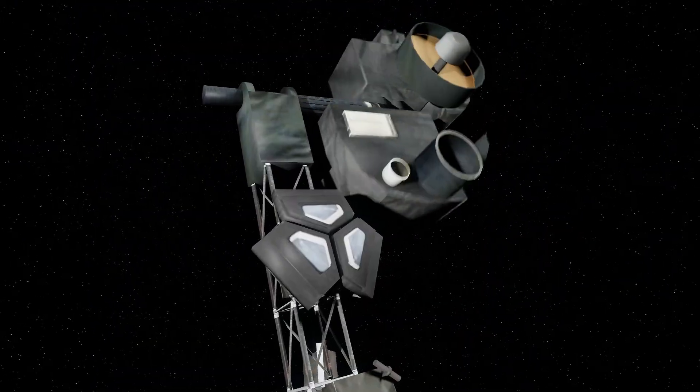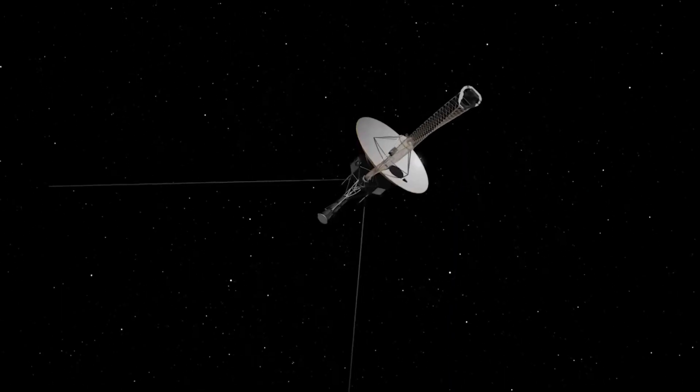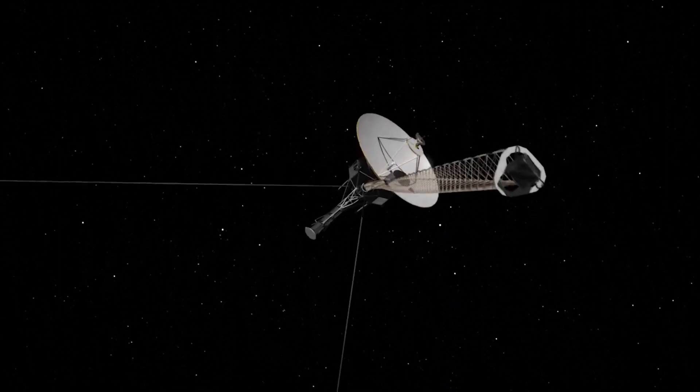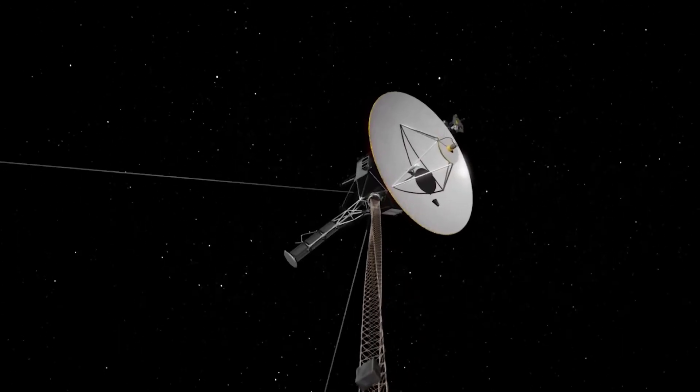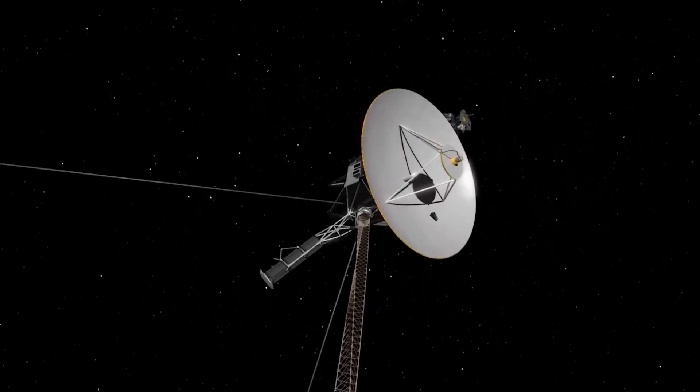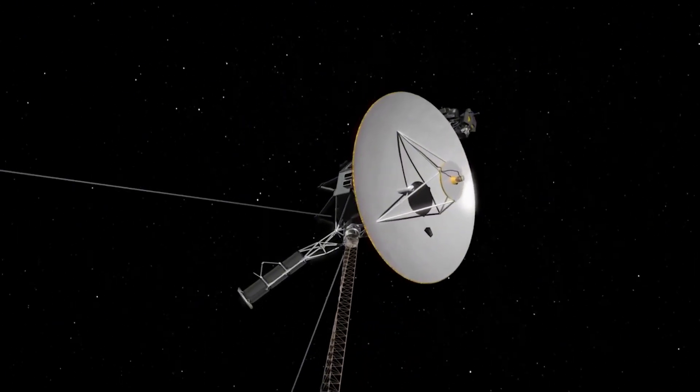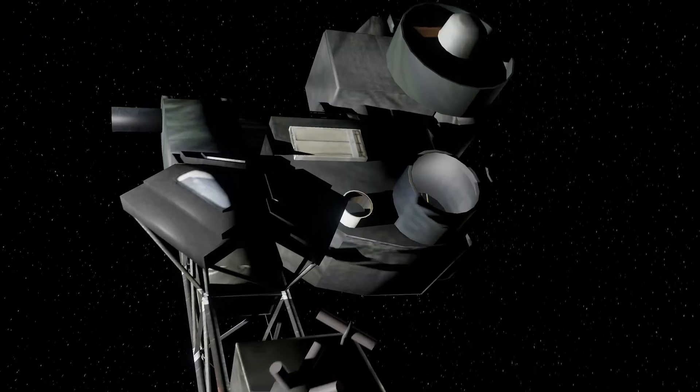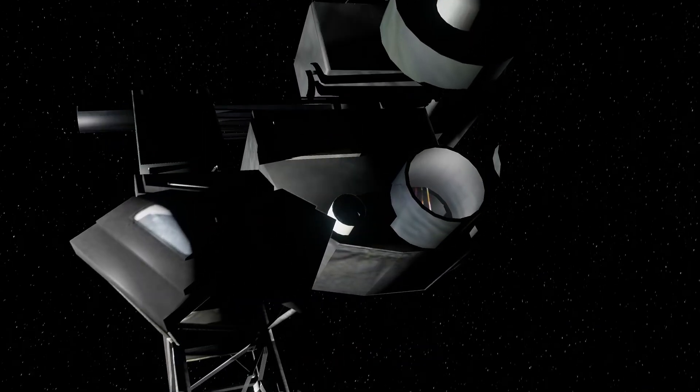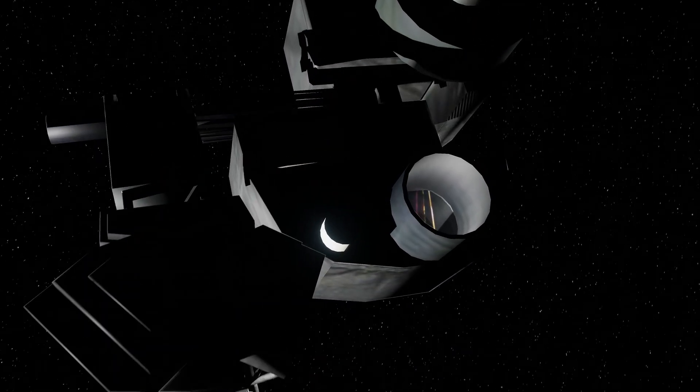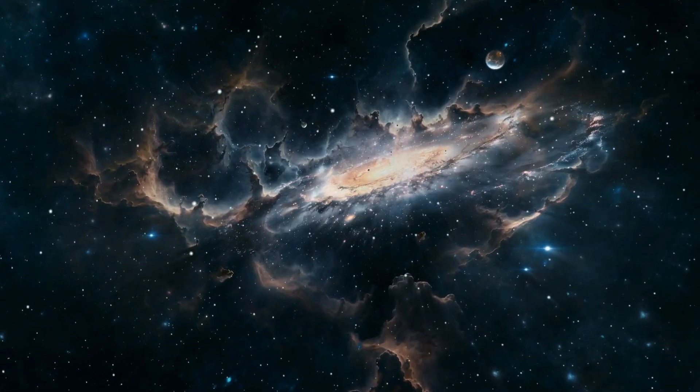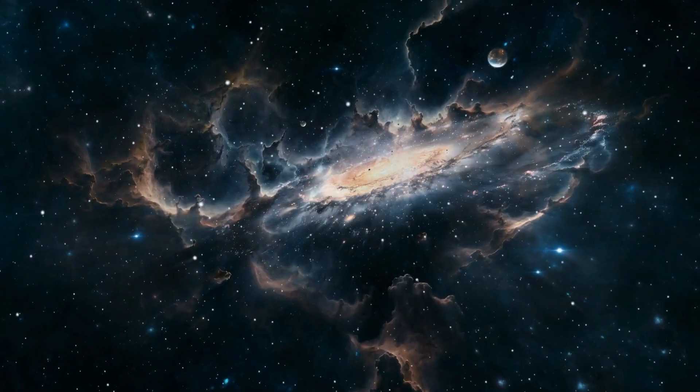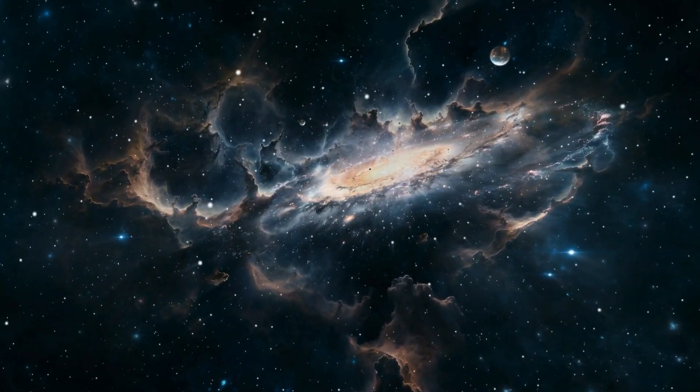If we fail to push forward, if we refuse to explore, we risk remaining confined to this tiny world forever, left only to wonder what might have been. The signals are arriving, the clues are there, and the only remaining question is: do we have the courage to pursue them?